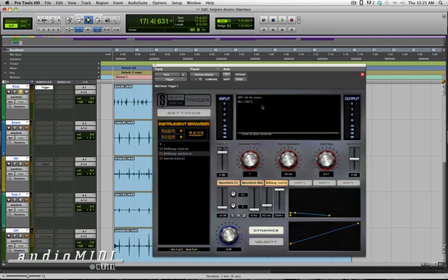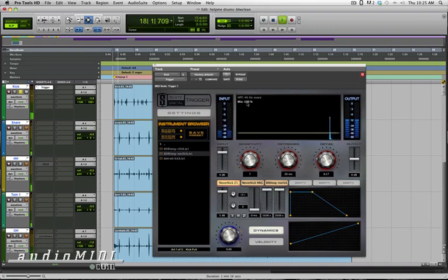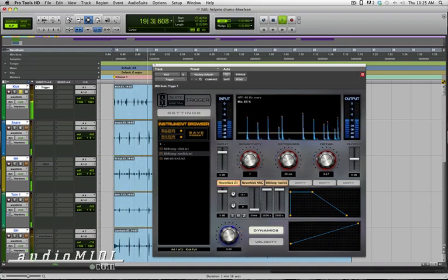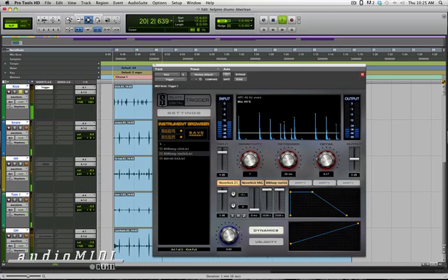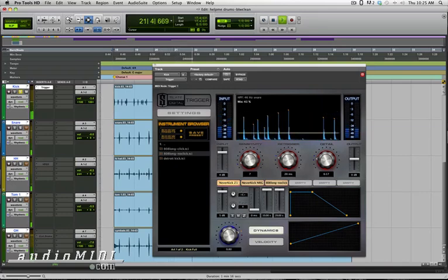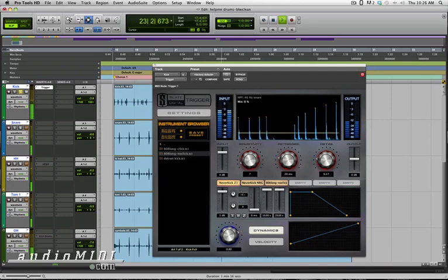So once you've got that set up, then you can go about blending the different levels here of the samples, as well as blending the amount of mix between the sample and your original signal. So right now I'm 100% sample. That's about half and half. And the original.